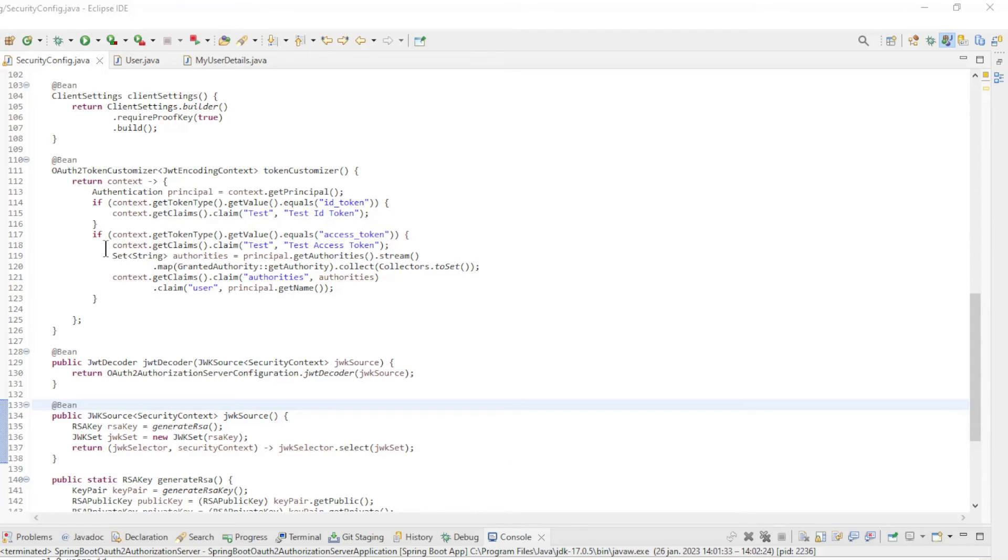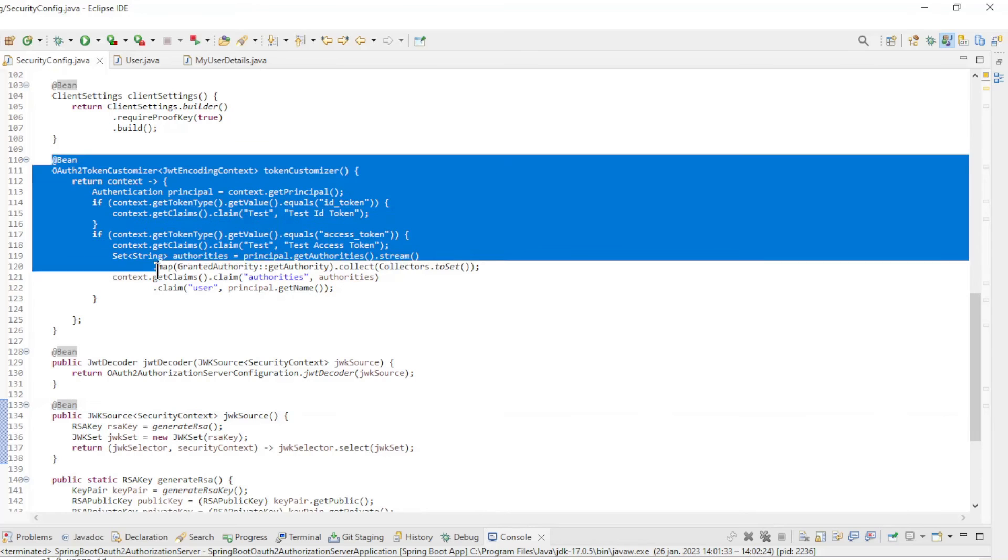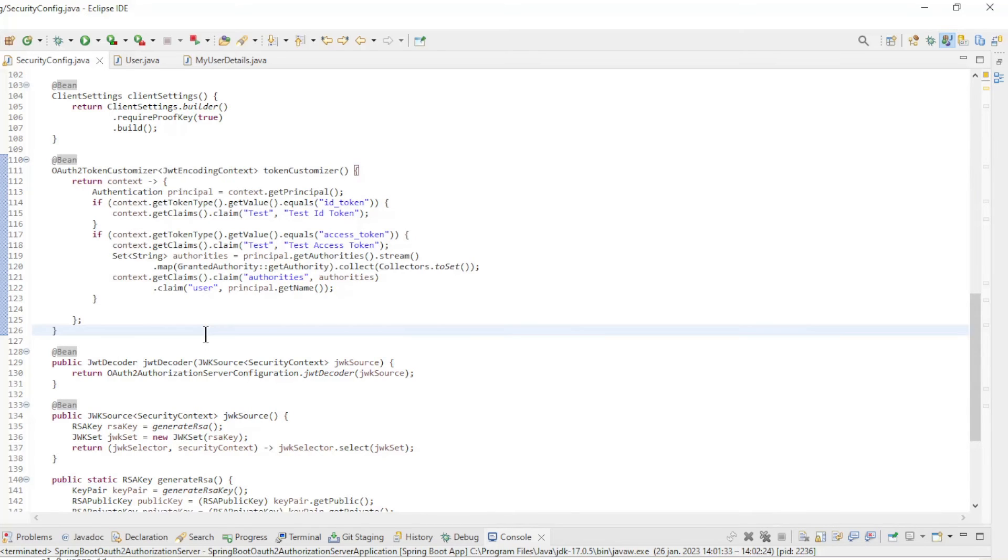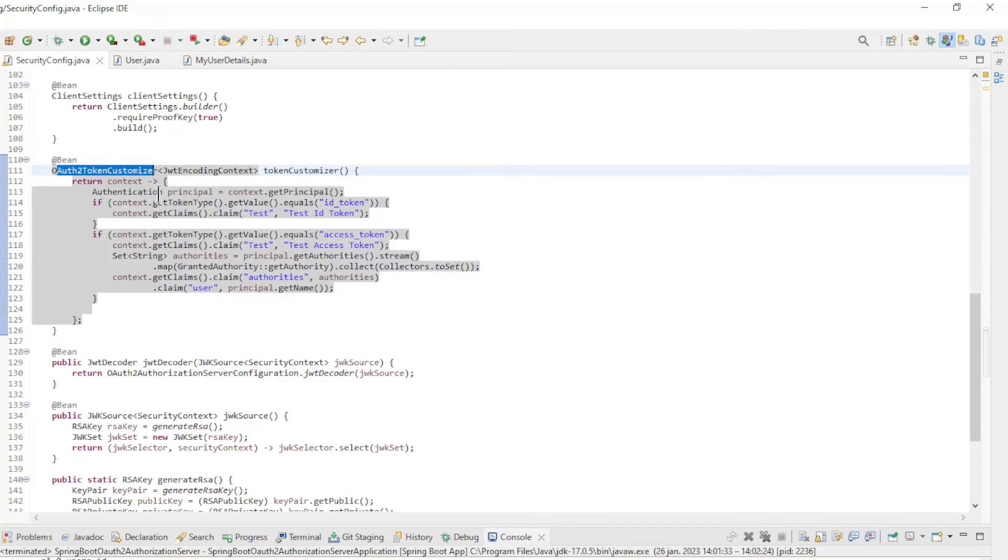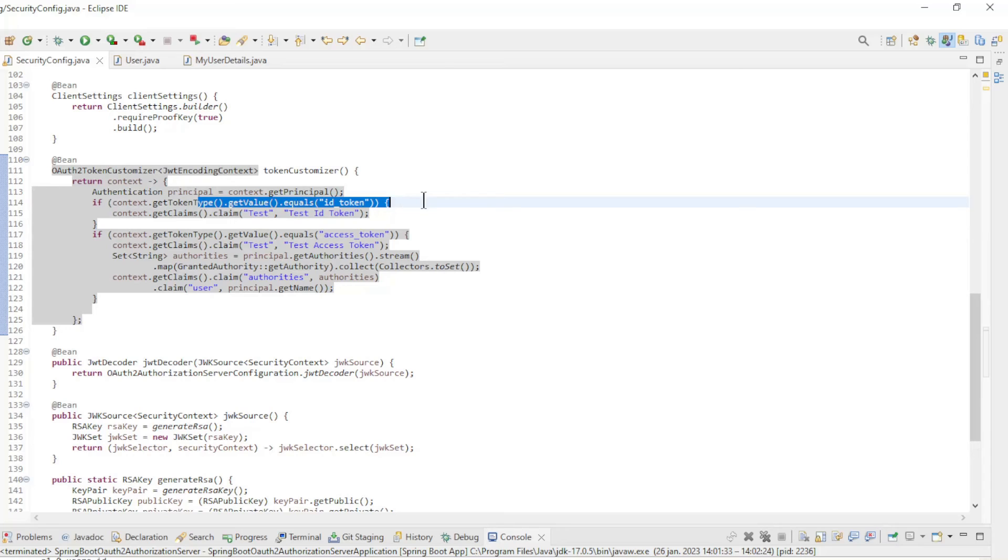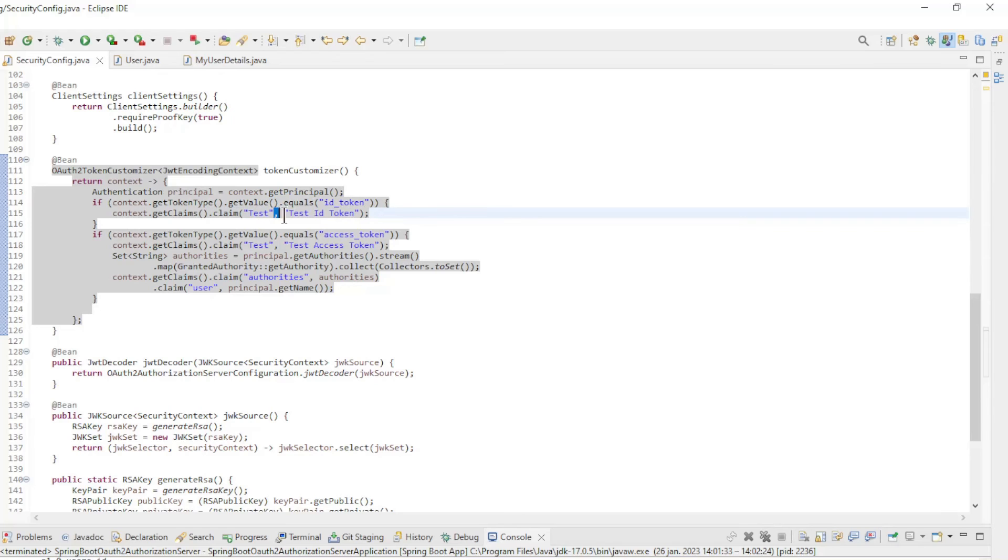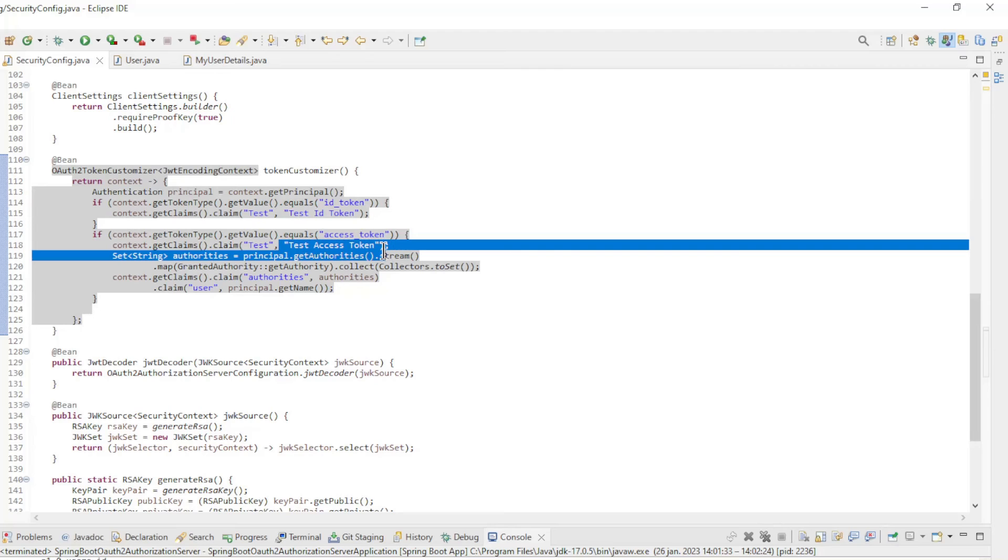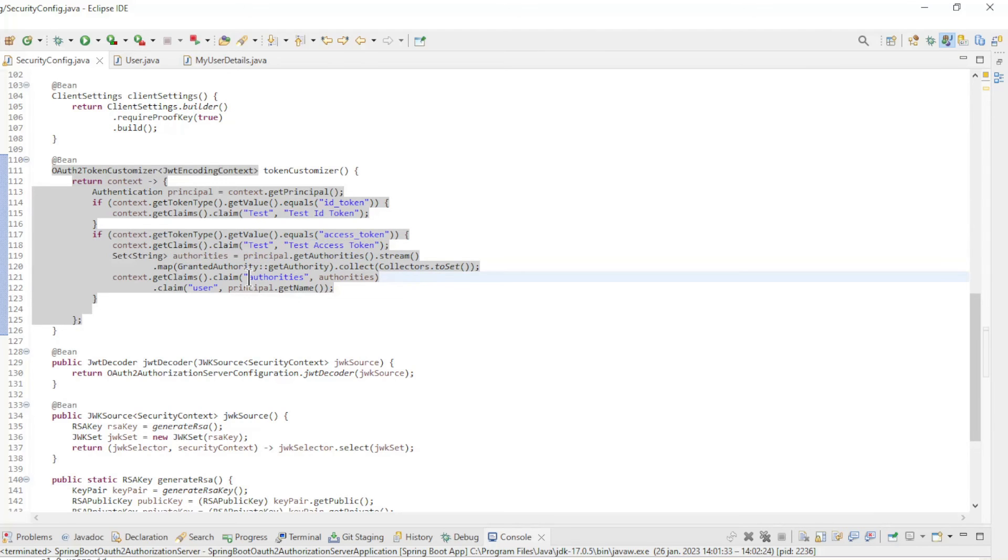After the first successful test, we are back in Eclipse to extend the code a little further. We further configure the OAuth2TokenCustomizer. In this configuration, we distinguish between ID token and access token. In the ID token, we create the test claim 'test ID token'. For the access token, we give the test claim 'test access token'. Further, we make the authorities and username available.